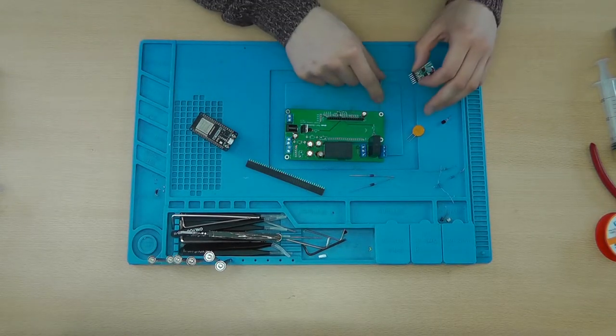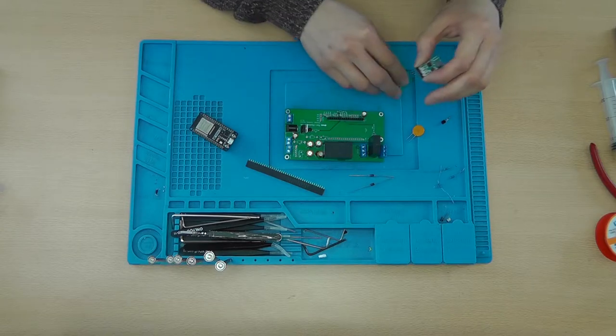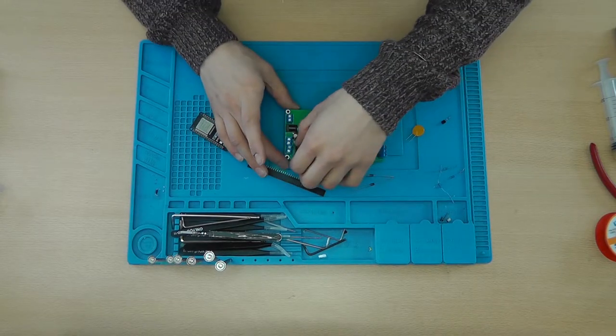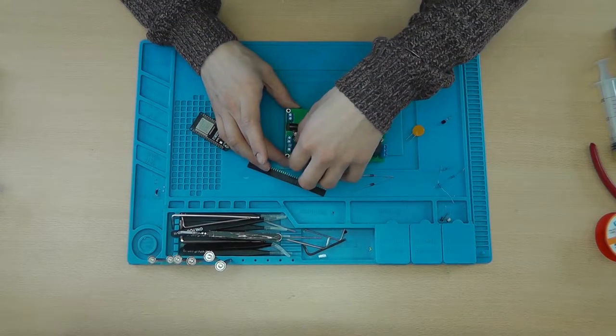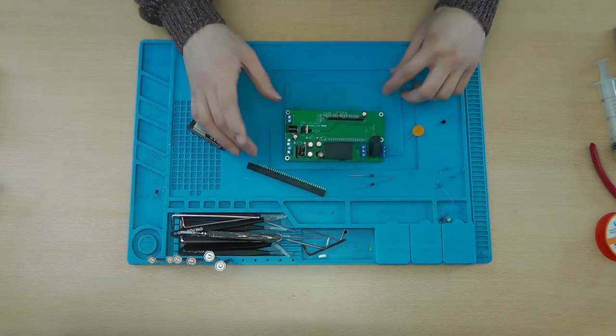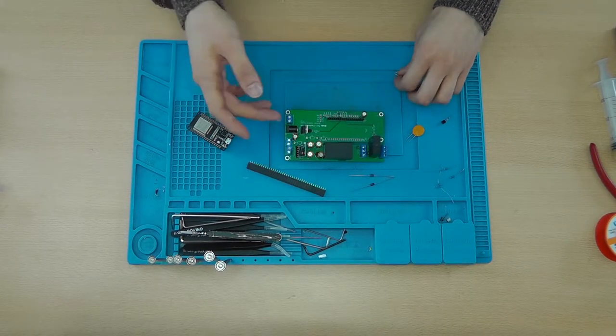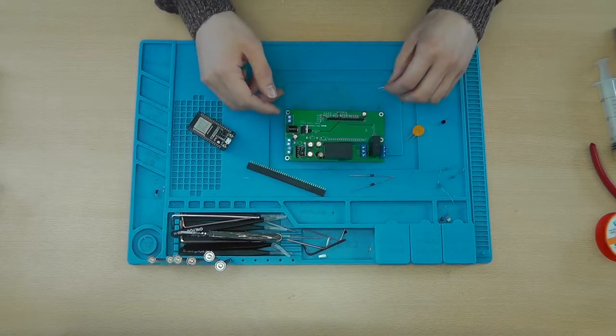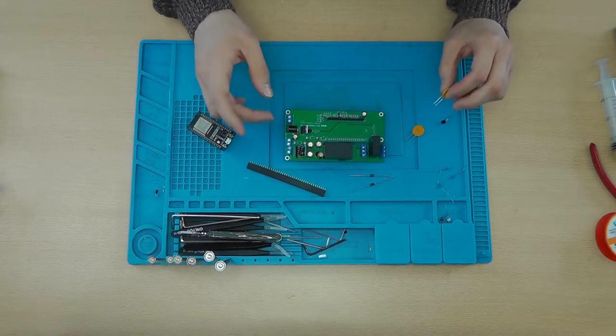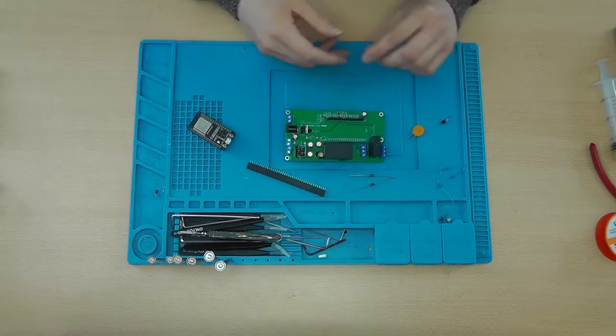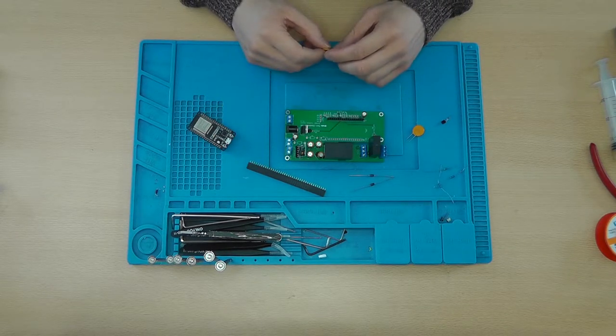You'll also need two polyfuses. These are rated for 2 amps. You'll need some capacitors, some terminals,